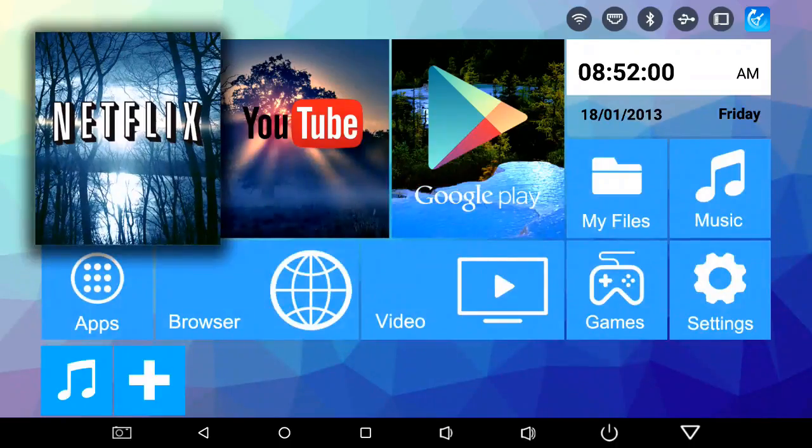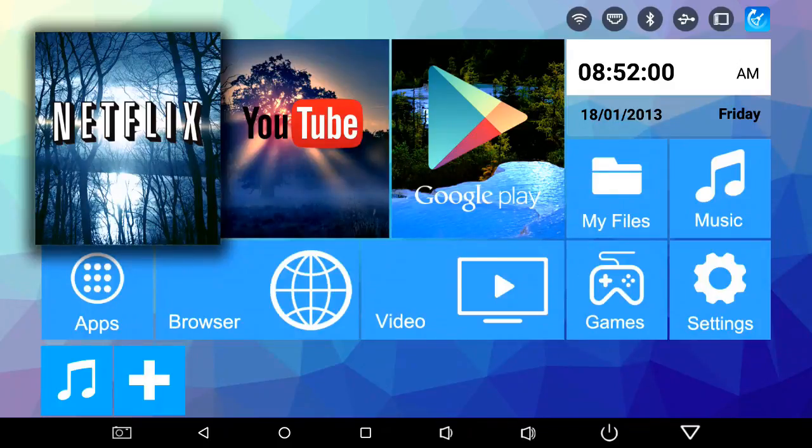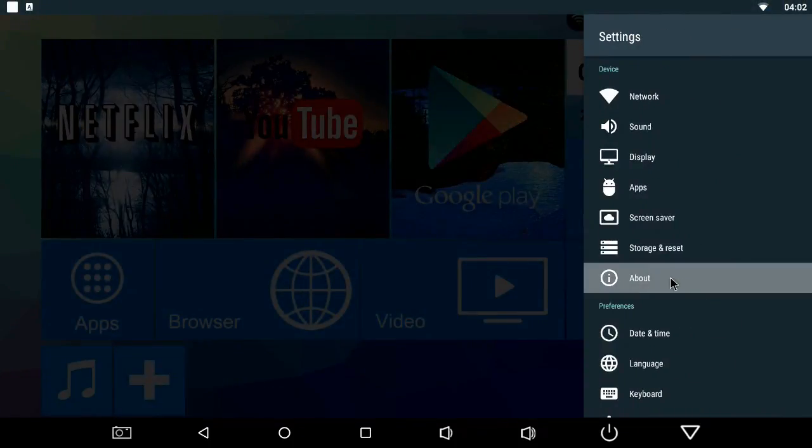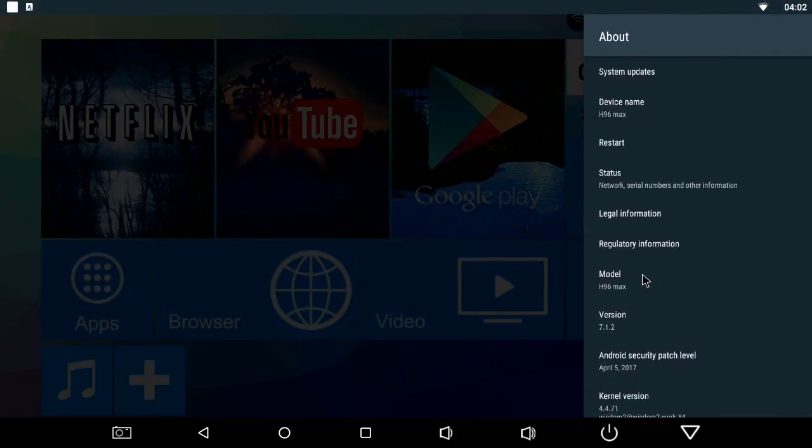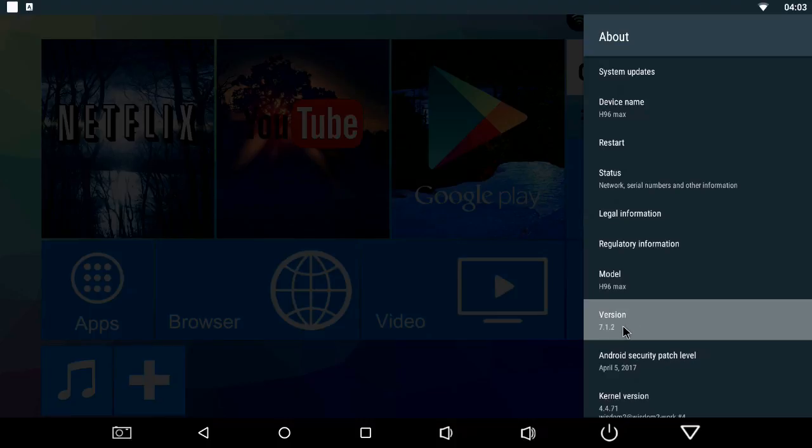So I've successfully upgraded the H96 Max to Android 7.1, and just to confirm, if I go to settings, then to the about tab, here it shows that the Android version is 7.1.2.